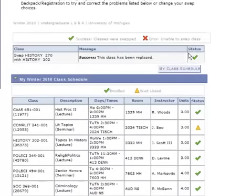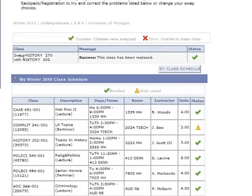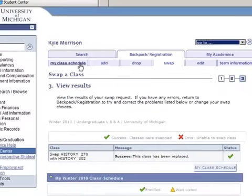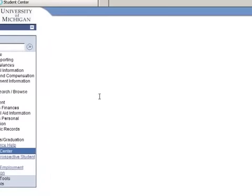If you see this green check mark right here, that means you've successfully swapped the class. It will tell you that you swapped History 270 for History 302. And that's all you need to do. The one thing you want to do after that to make sure it really did work is click on My Class Schedule at the top of the page.